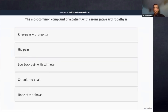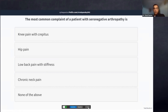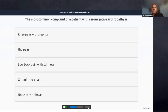Poll question: The most common complaint of a patient with seronegative arthropathy is — knee pain with crepitus, hip pain, low back pain with stiffness, chronic neck pain, or none of the above? This slide is going to give one answer for 'why not.' These are fundamental things in orthopedics, and even post-graduates occasionally struggle — making a diagnosis of rheumatoid or ankylosing spondylitis when it is actually osteoarthritis.